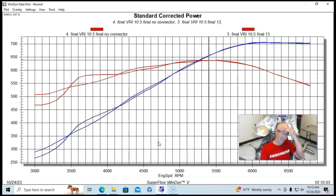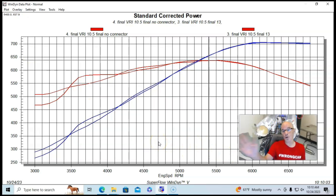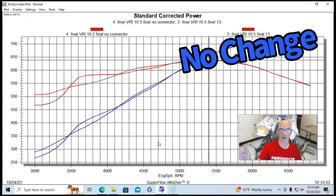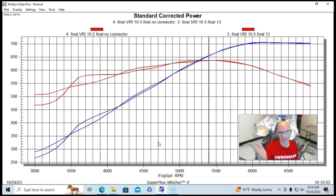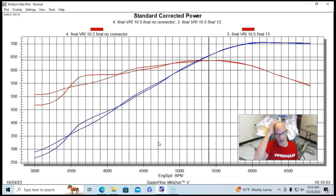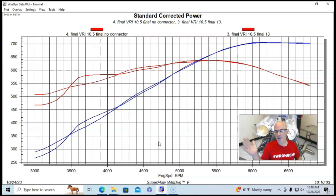You can see what happens here is very interesting. There's basically no change for peak torque or peak horsepower. In fact, there's really no change, very, very minor change. But above 4,800 or so, there's no change.